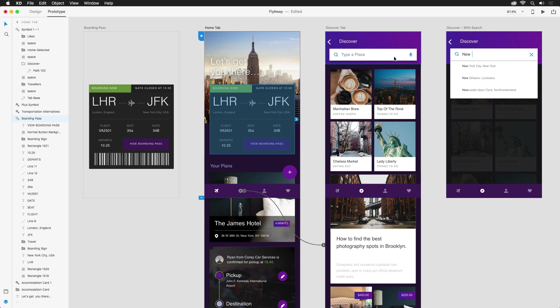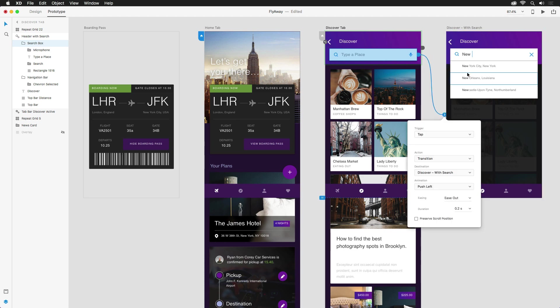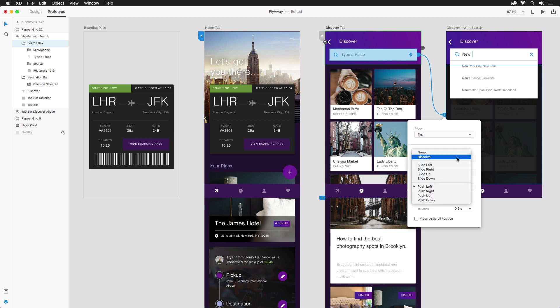Let's do a few more. Still on the discover screen, tapping on the search box should open up the suggestions, so making sure that it's selected, I'll drag the handle over to this screen, but instead of any fancy animations, I want it to just appear, so I'll select none this time.